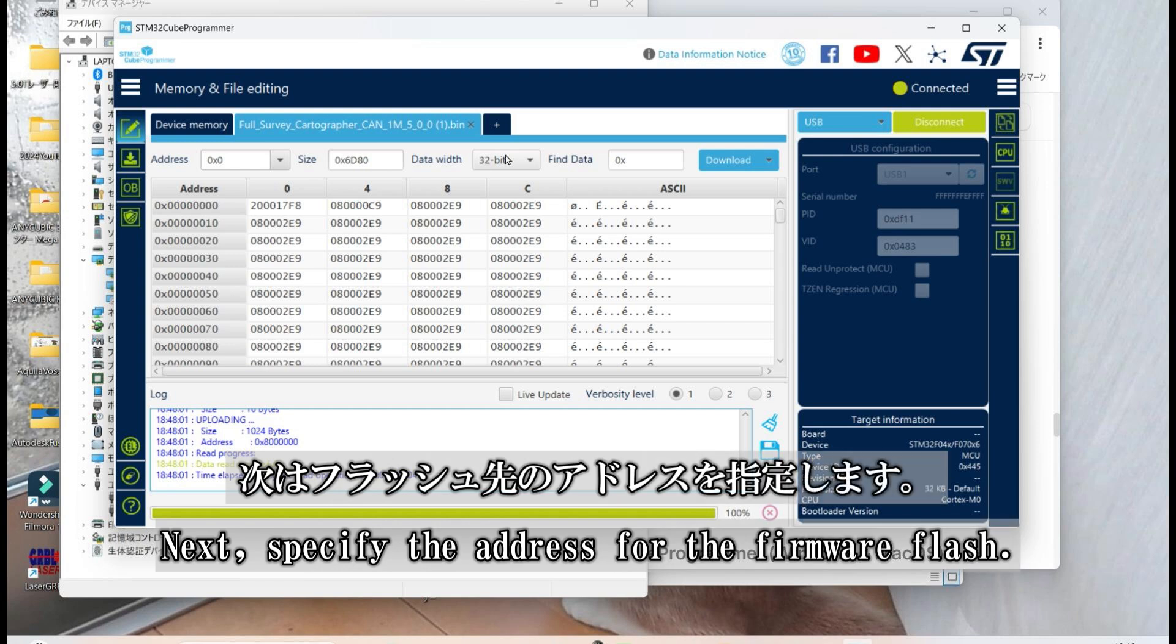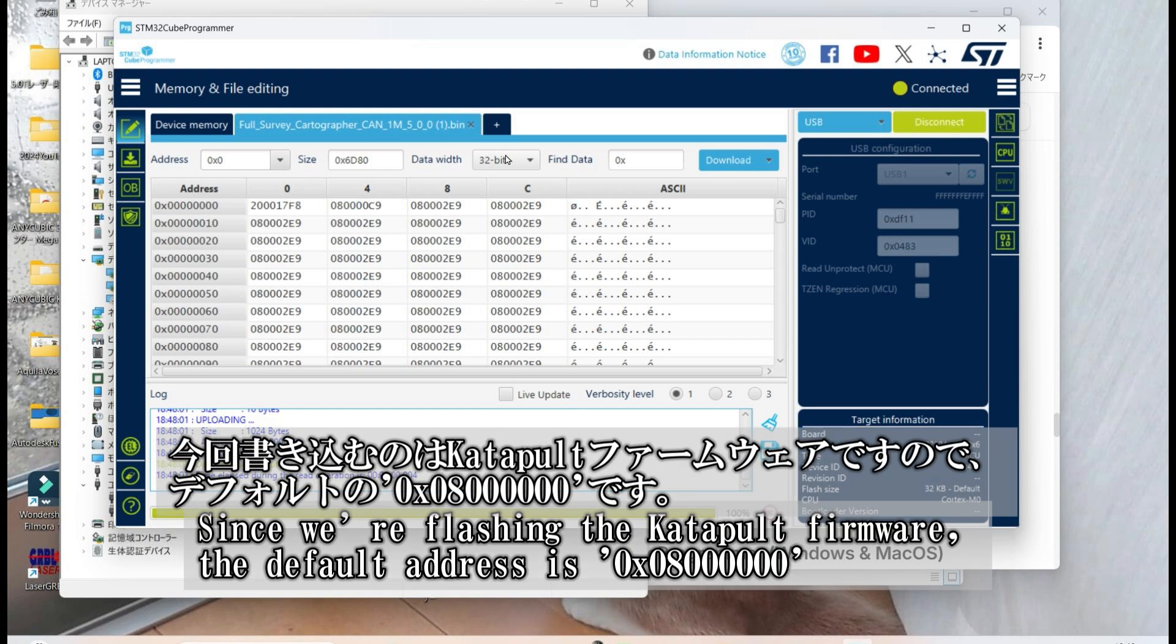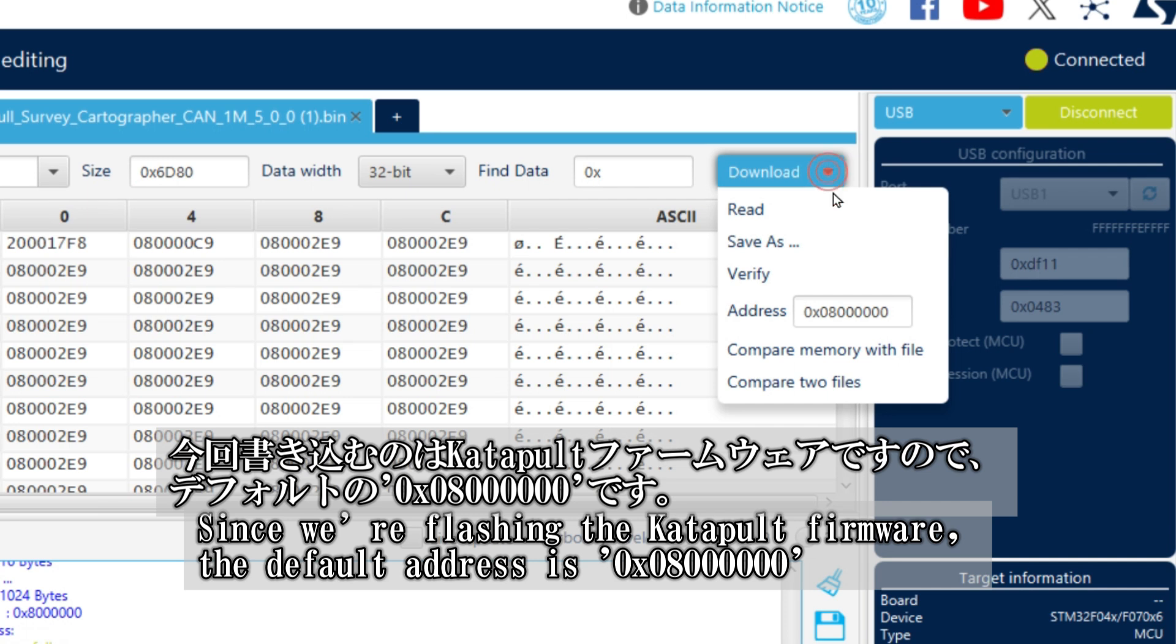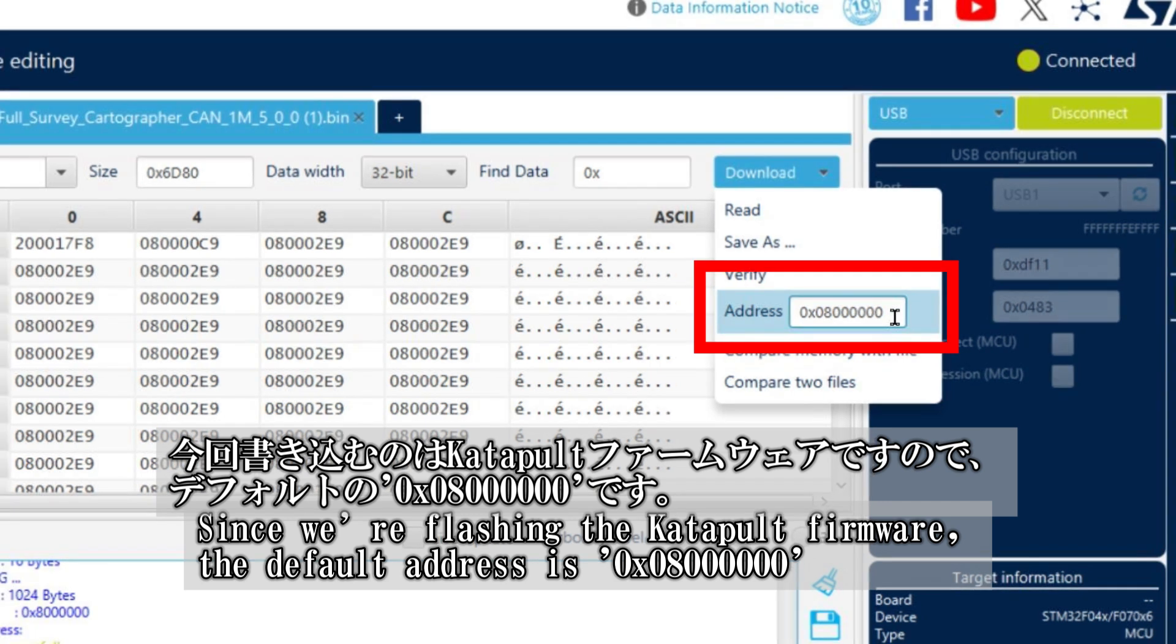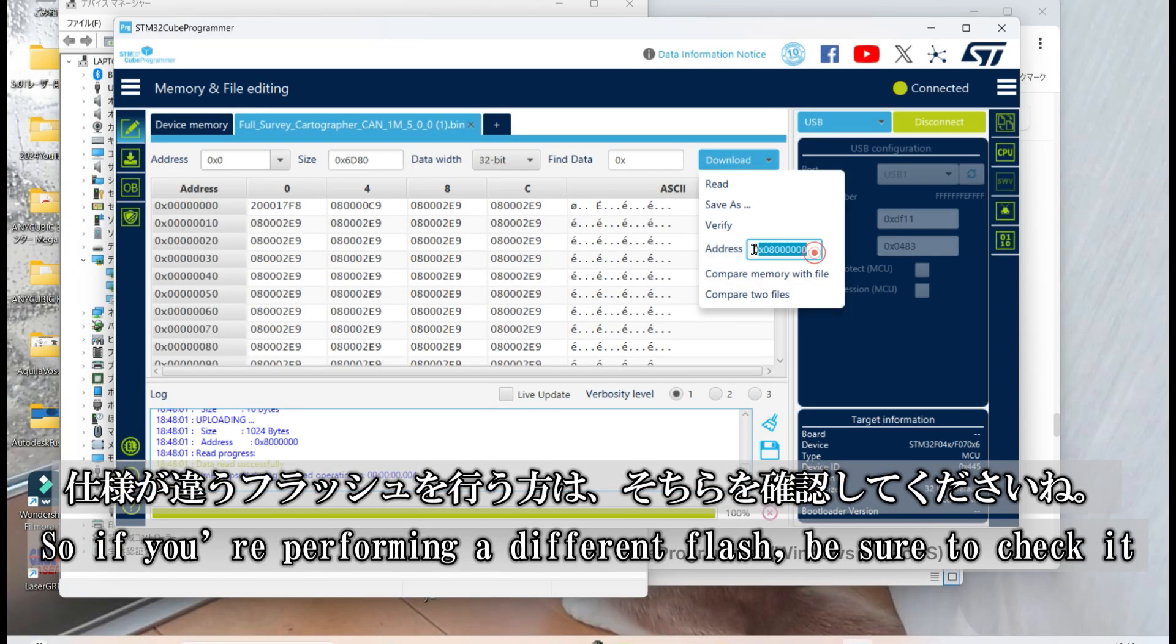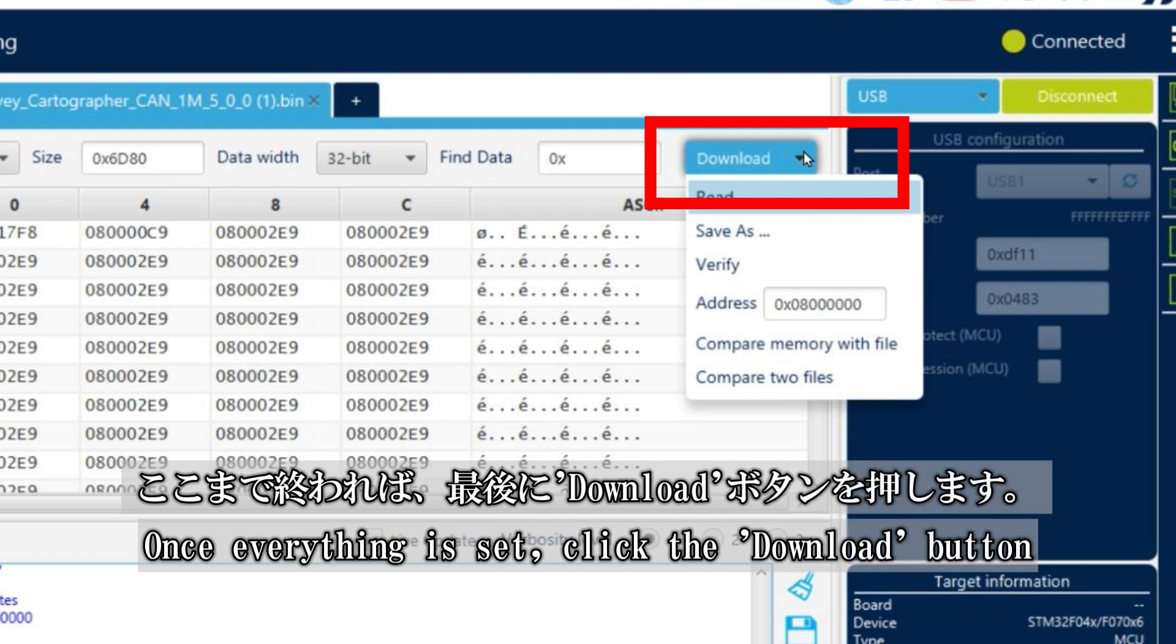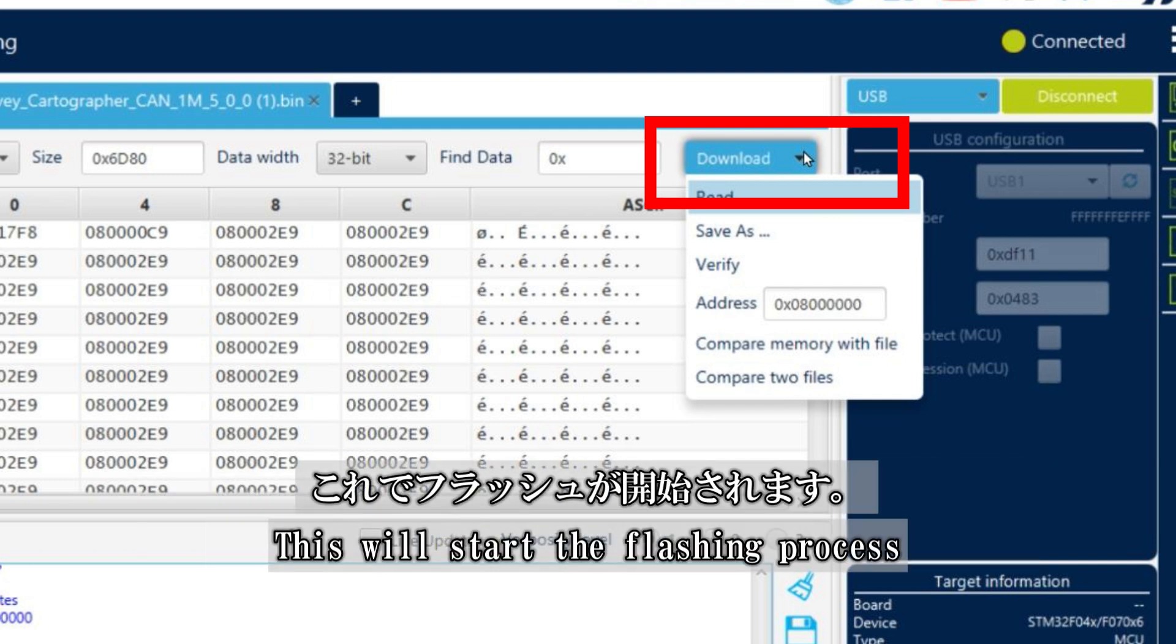Next, specify the address for the firmware flash. Since we're flashing the Catapult firmware, we'll use the default address 0x08000. If you're performing a different type of flash, there's a handy reference table on the Cartrographer website, so be sure to check it out. Once everything is set up, click the Download button to start the flashing process.